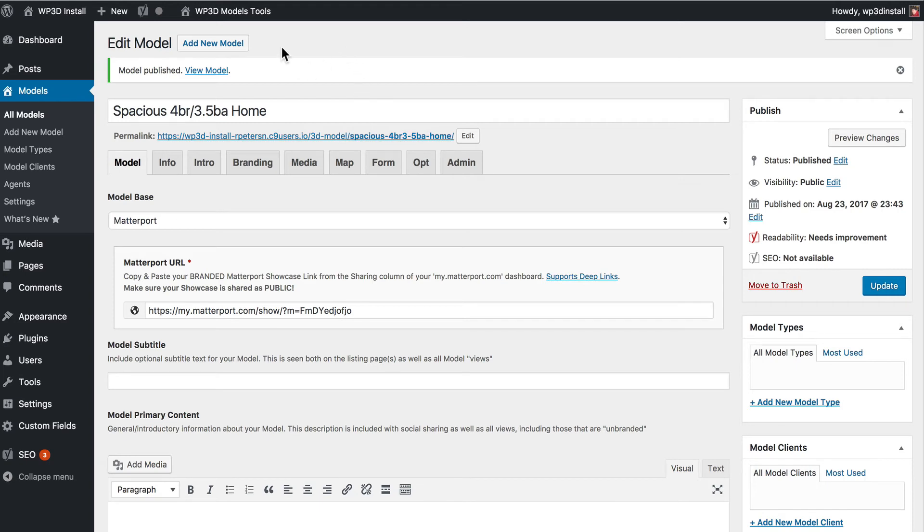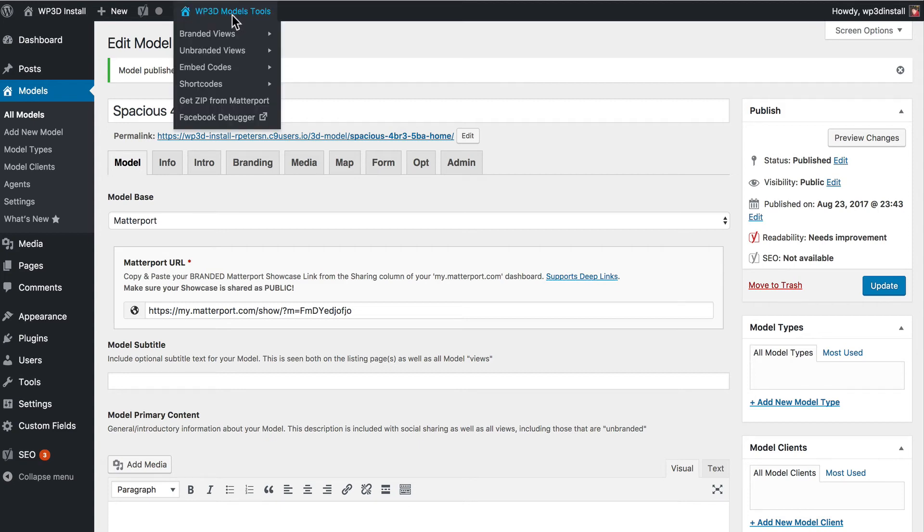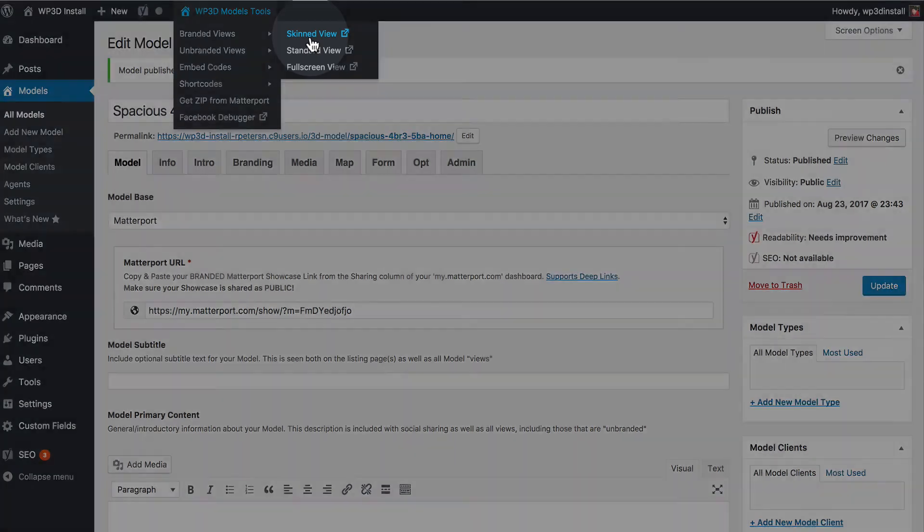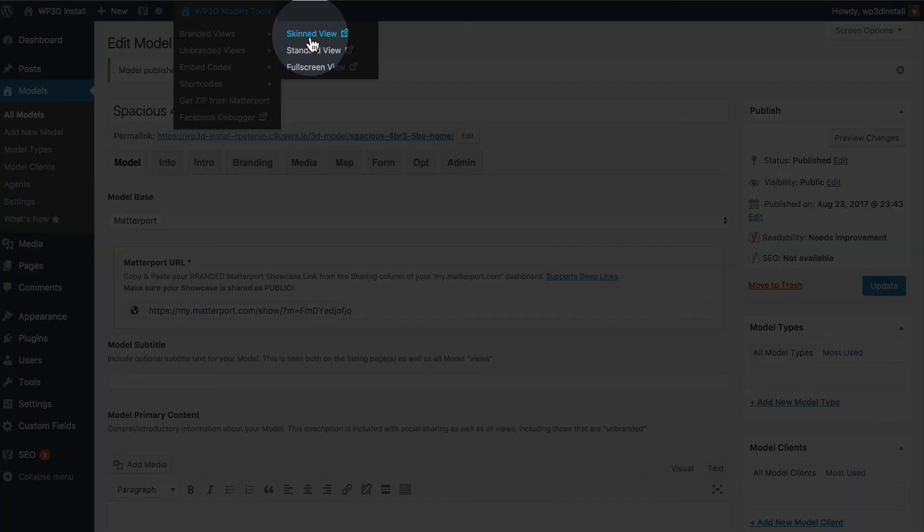The most important menu on this screen perhaps is this WP3D models tools menu at the top. Now this gives you access to all of the views that are generated by WP3D. The most popular being the skinned view. This is our single property web page view. So we're going to go ahead and click on this to open it in a new tab.